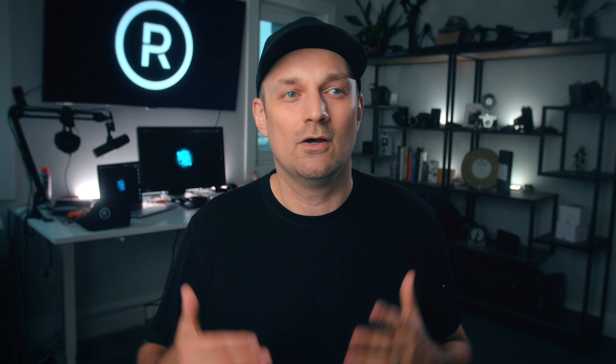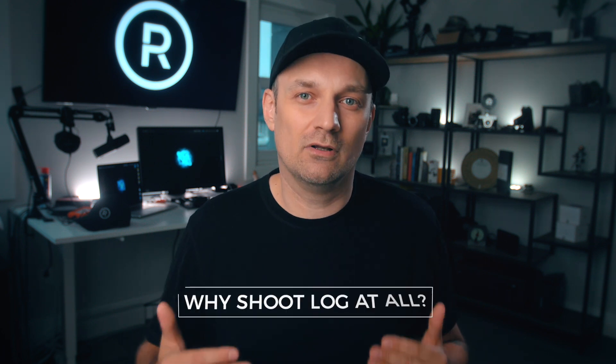So this isn't the be all and end all for color correcting C-log footage or any log footage for that matter. There are many ways to do the same thing, but it's a method I found that works really well to rough in a base grade and add some personality to it after. So let me ask this question. Why do we shoot log in the first place? It's to ensure that the camera captures the most amount of detail in any scene.